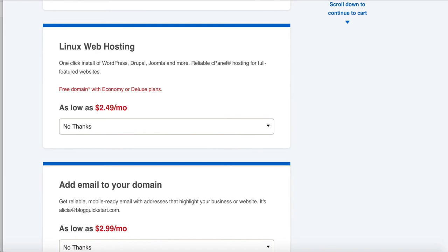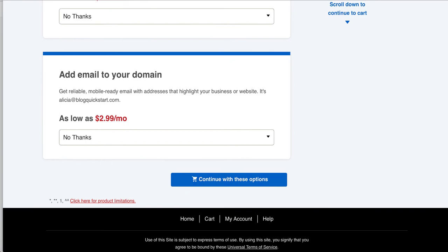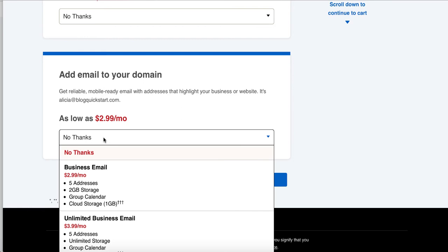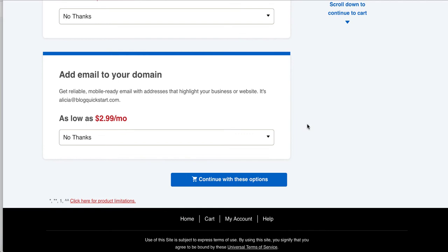The Linksys web hosting, I'm going to skip this. You can see it's really cheap, $2.49 a month, especially if you want to install WordPress, if you want to cPanel. It's for hosting and for building your website. But we're not going to do that for now because the reason we're registering this domain name is to point it to an affiliate link. Okay. Then it says add an email to your domain name. So if I wanted alicia at blogquickstart.com, I could do that. Now I do this, I get an email address for a lot of my domain names. But for this one, I'm going to skip it and say no thanks. And then click on continue with these options.